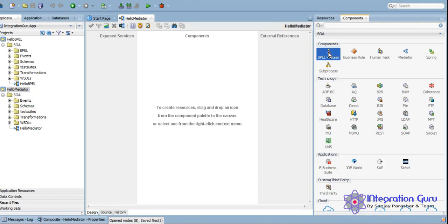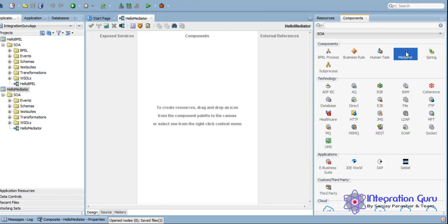This is the Mediator and this is the BPEL which we used in the previous tutorial. Today we are using Mediator. So before actually starting the development, let me tell you in what scenario we should go for BPEL and in what scenarios we should go for Mediator.